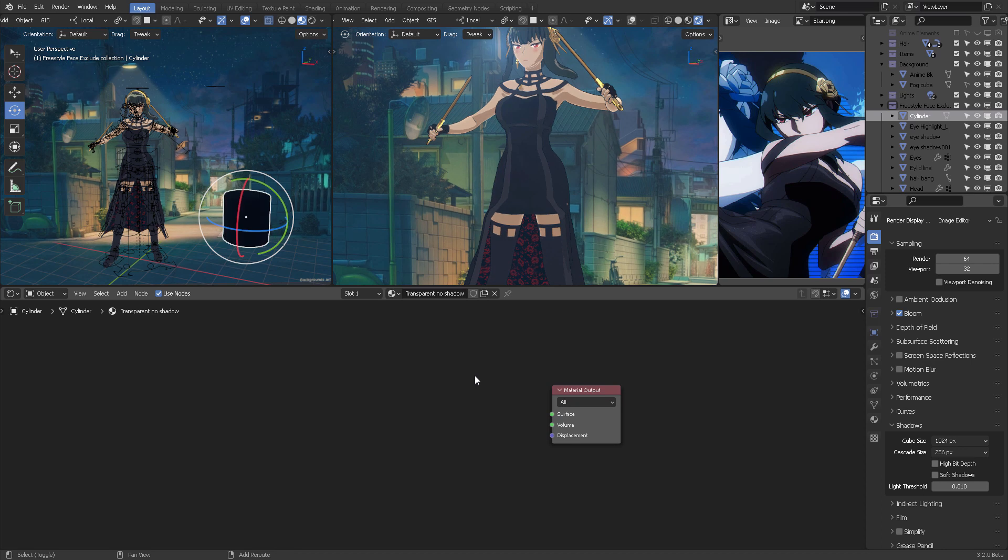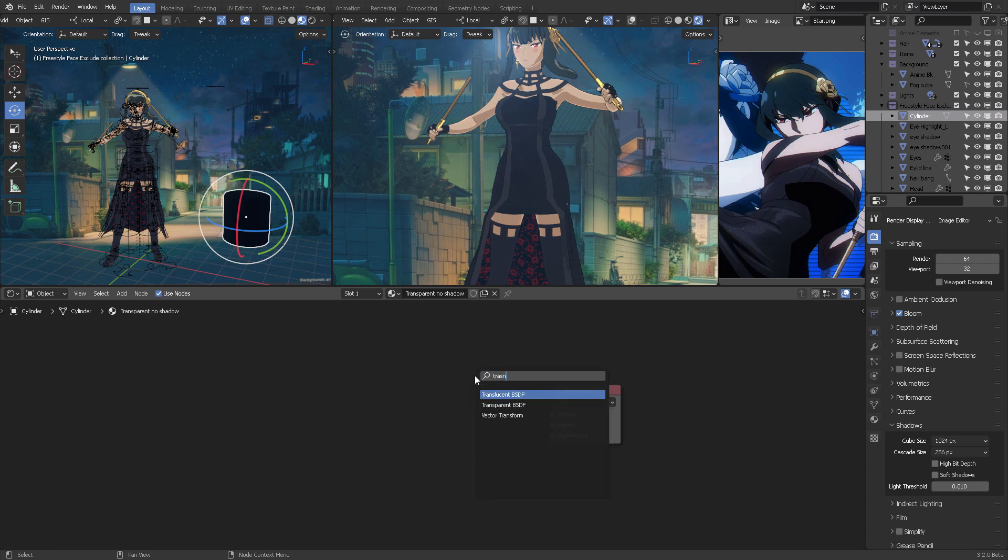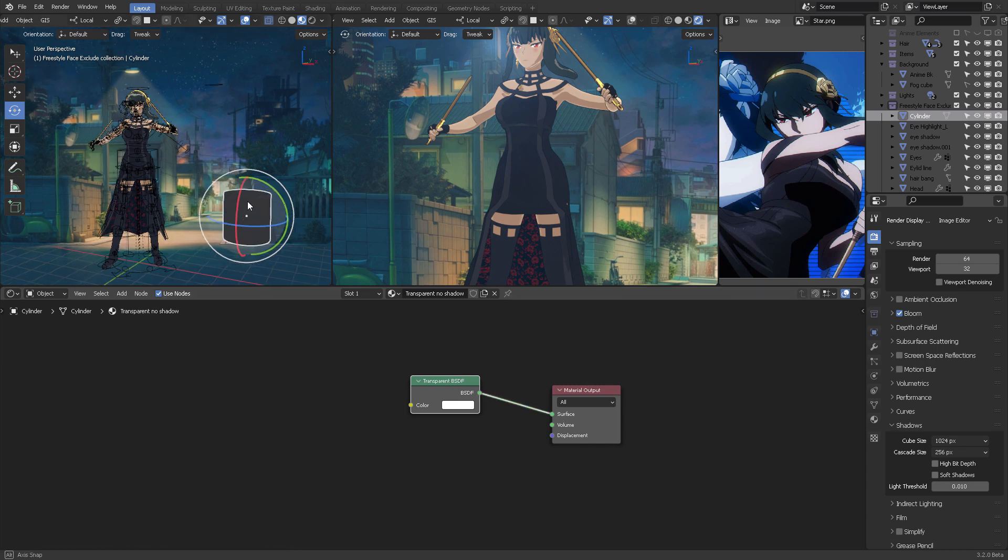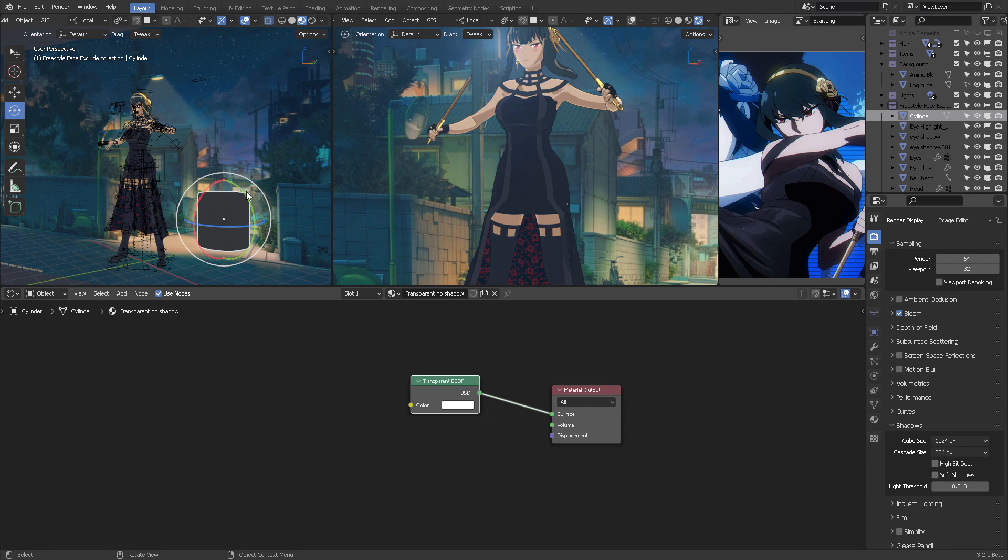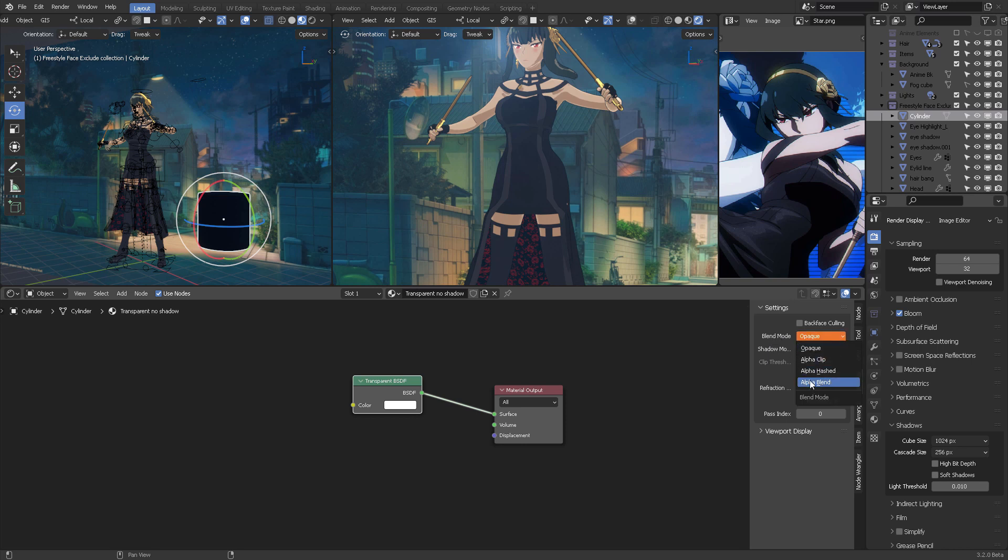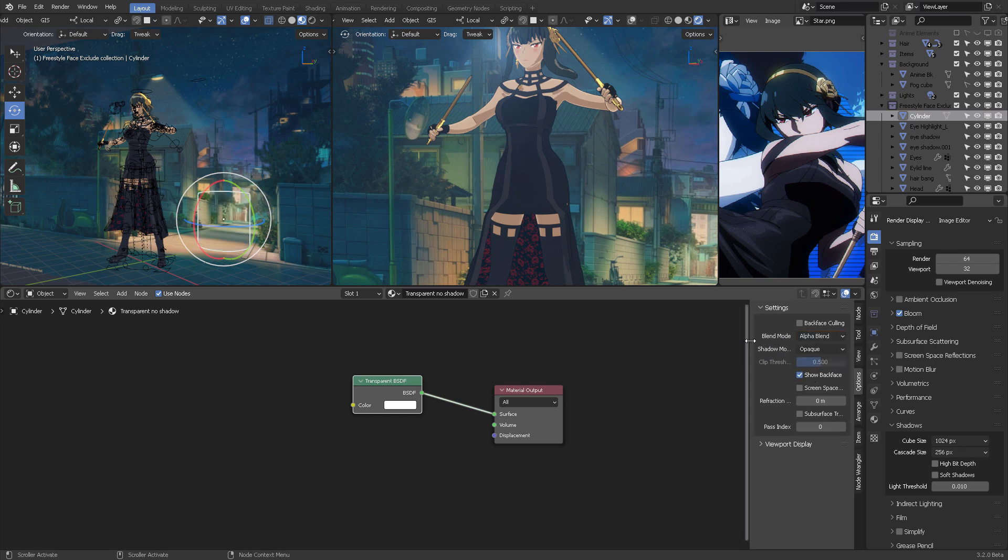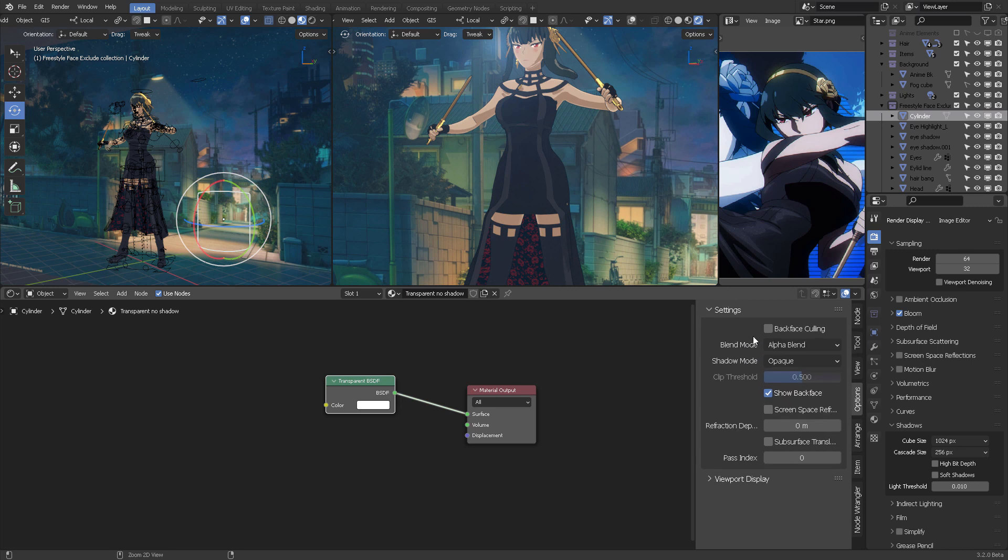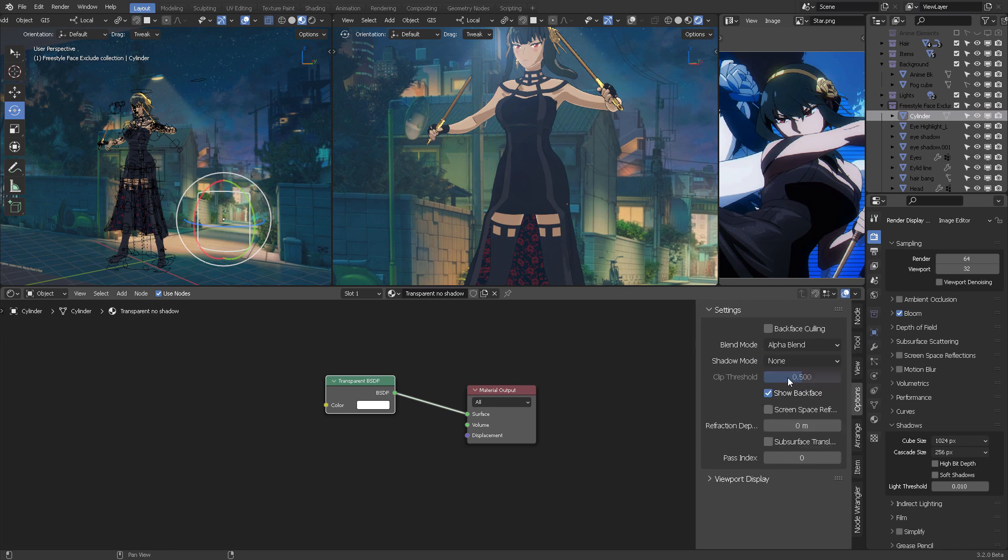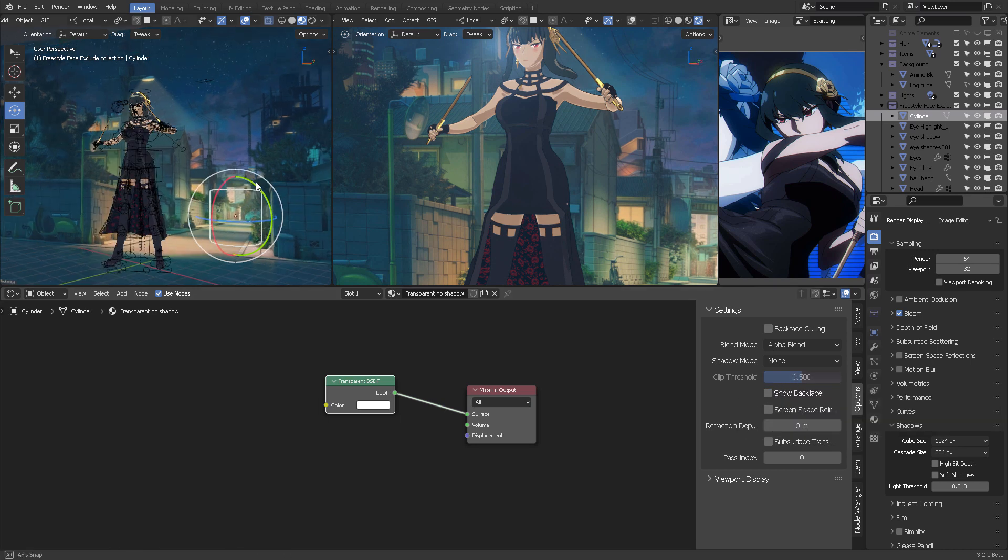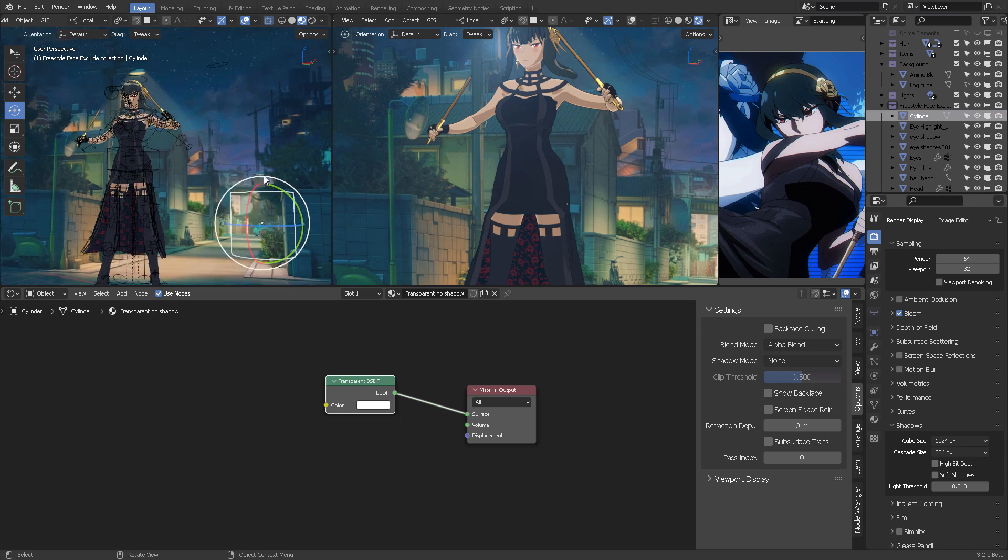So when the cylinder is created, you automatically get assigned a principal BSDF. Get rid of that, switch to transparent, and connect it to the surface. Now you will see that the cylinder should be all transparent, but it's not doing it. Press N, come to options, blend mode alpha blend. And in shadow mode, this is the important part, where it says opaque, it should be set to none.